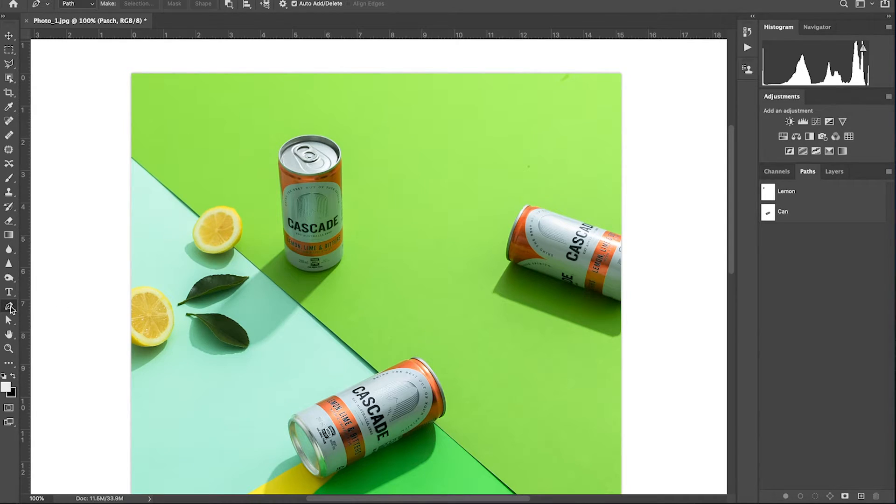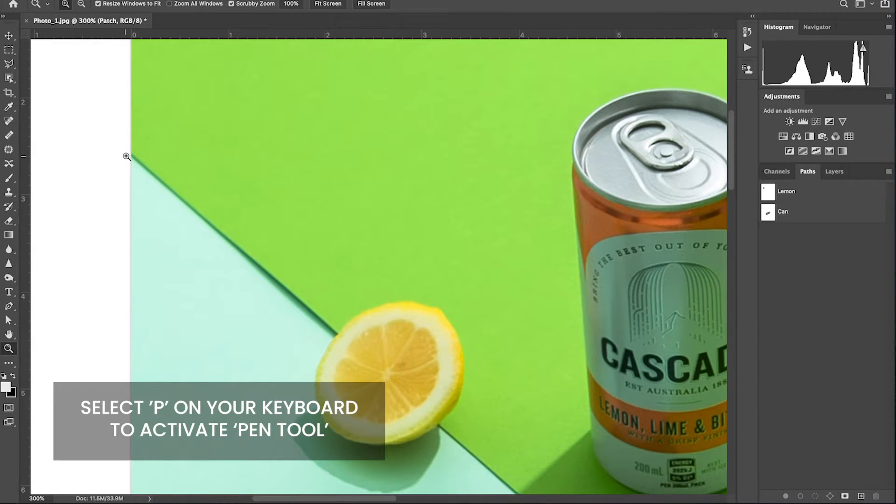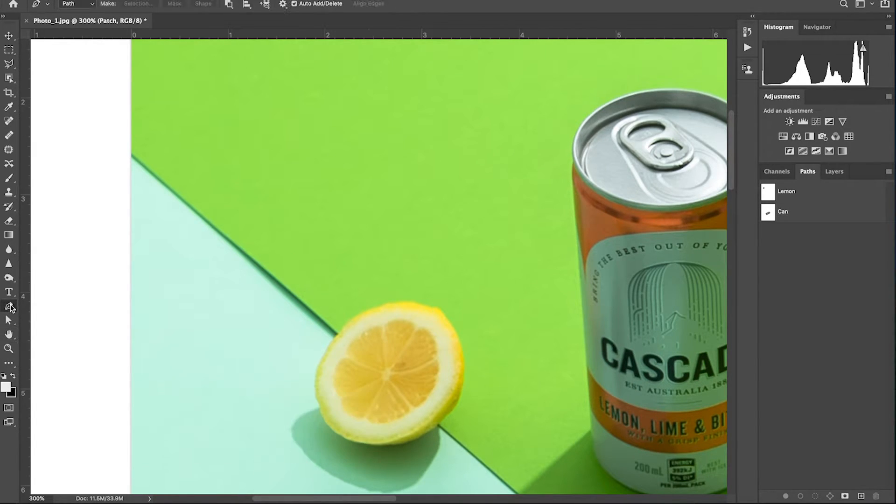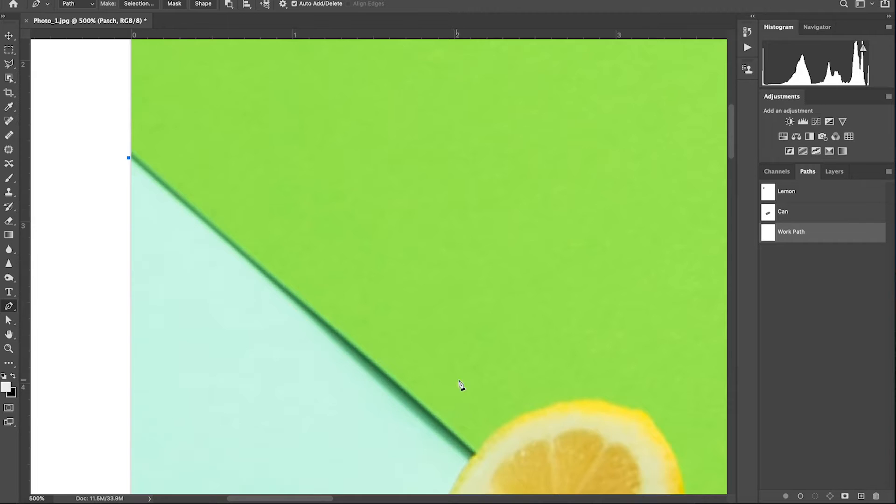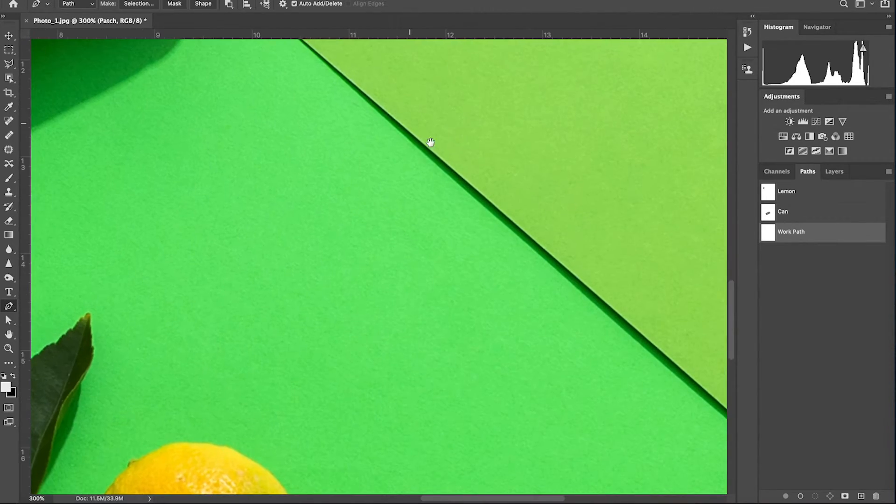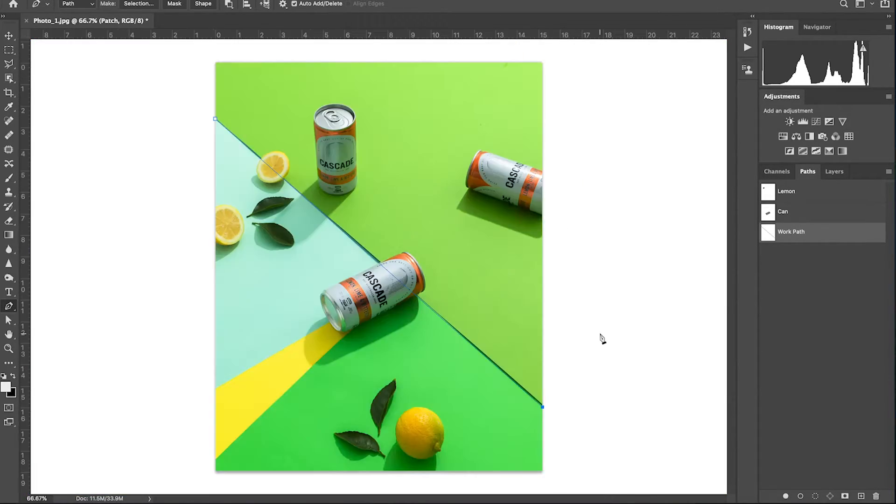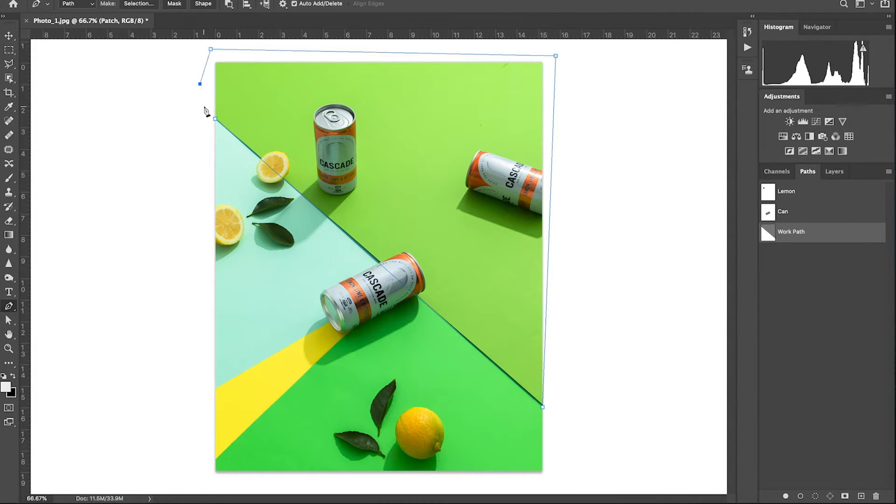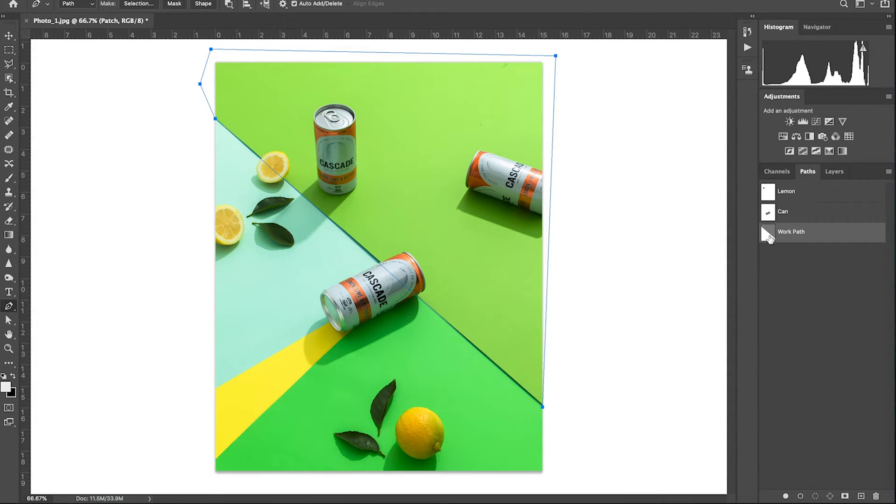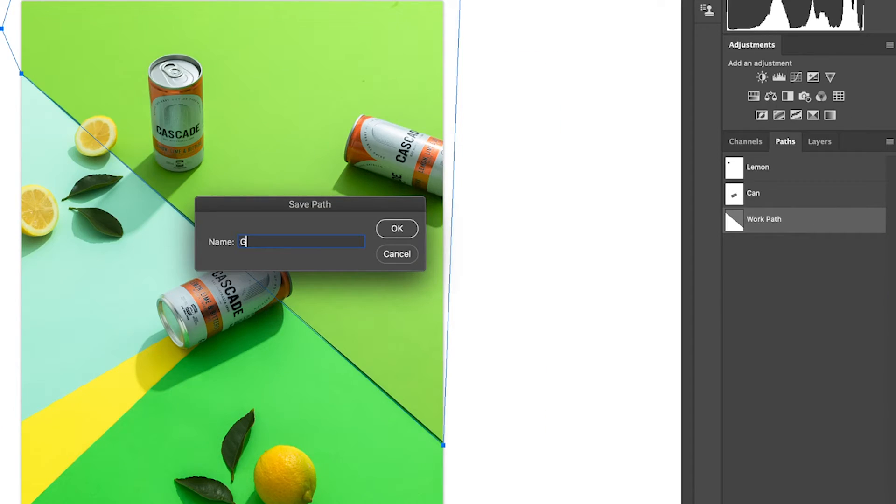Let's create a clipping path diagonally across. Select P on your keyboard to bring up the pen tool. Click a point just below the shadow and scroll to the other end of the image and click another point just below the shadow. Now complete the path by going around the image like so. Head over to the paths panel and double click on the new work path and rename it as green line and click OK.